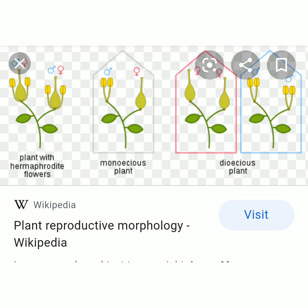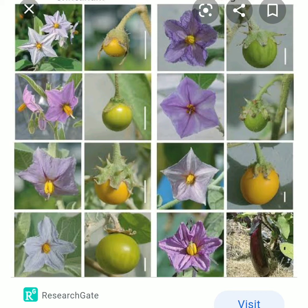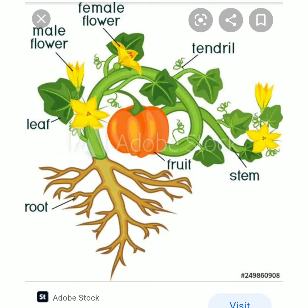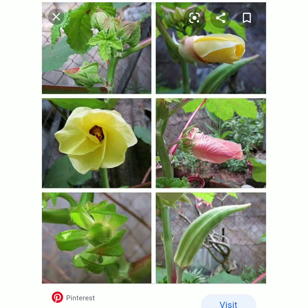Now let's study how a fertilized flower becomes a fruit. What changes happen to the flower to become a fruit? Let's observe these pictures of flowering plants — they are plants, shrubs or climbers. The first picture is lady's finger, otherwise called okra. What are the changes that happen to the lady's finger flower when it becomes the fruit? Which are the parts of the flower that are lost?